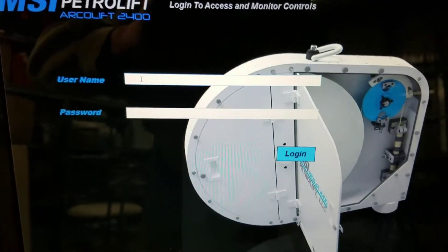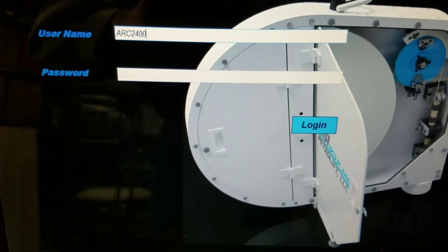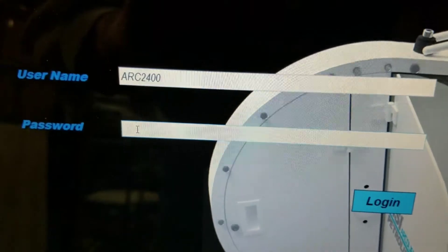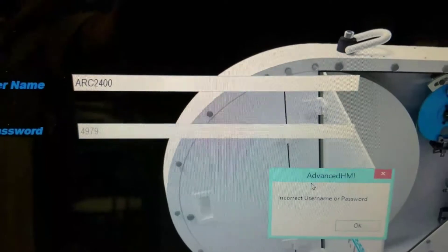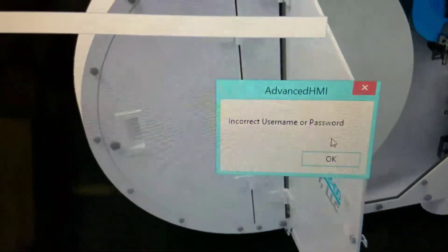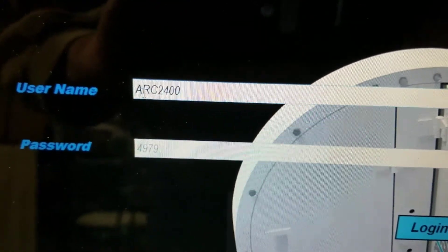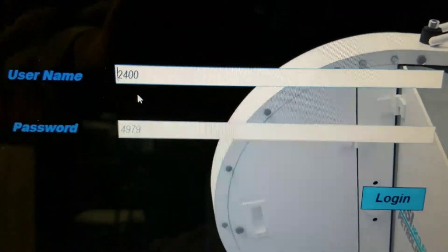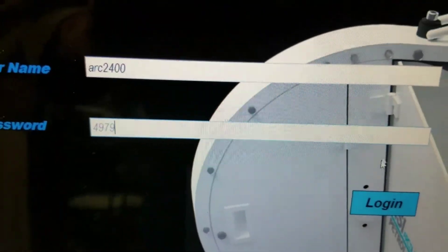The password is ARC 2400 and the PIN number is 4979. Click login — if it's incorrect, a message box pops up. It is case sensitive, so it needs to be lowercase 'arc'. Let me try that again.